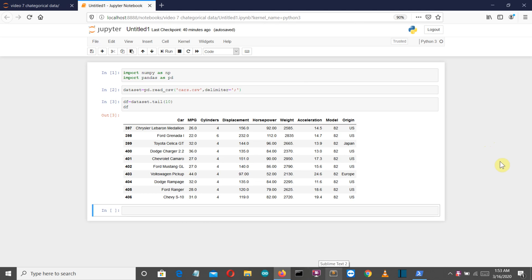Hello Python programmers, this is the seventh video of the machine learning with Python video series. In this video, I'm going to show you how you can handle categorical data. First, let's understand what categorical data are theoretically. When the values in a column are distinct from each other and don't have any numerical relationship between them, those data are called categorical data. In this dataset, the last 'origin' column has categorical data — US, Japan, and Europe are different categories.